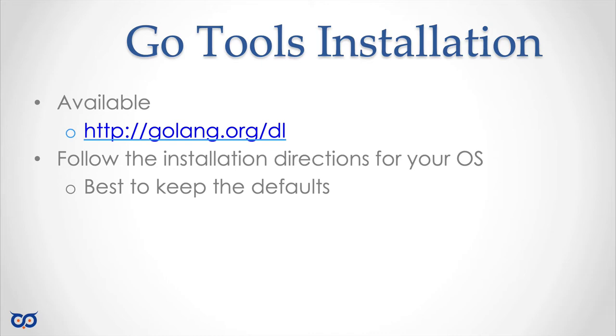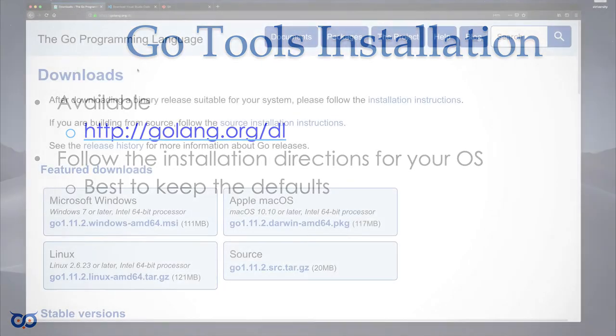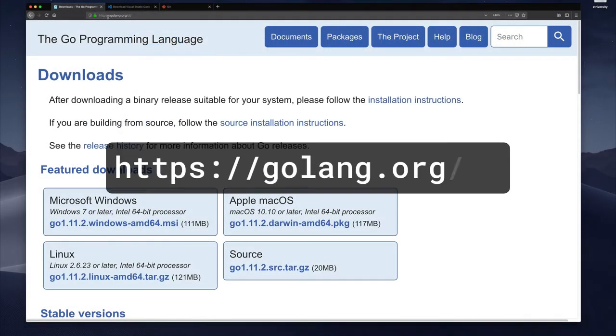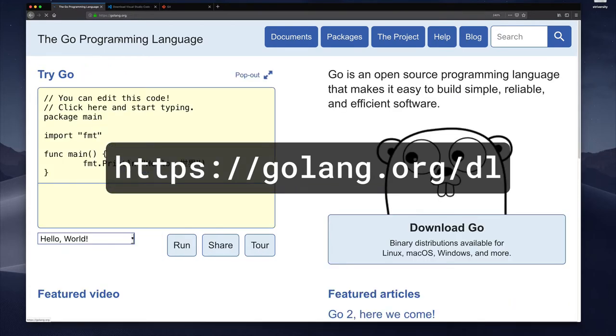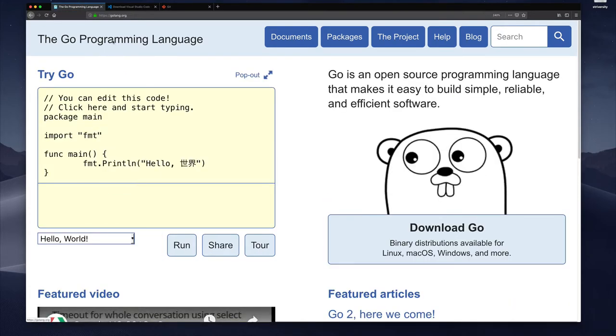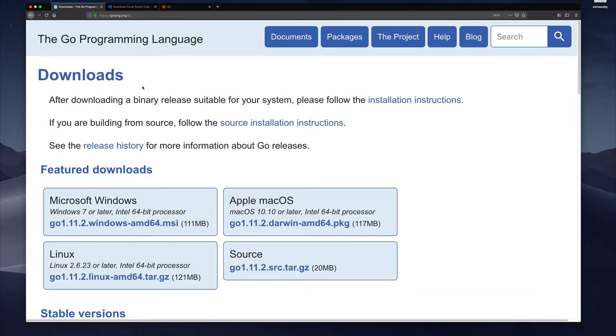So this is what the installation process looks like for me on the Mac. I have already navigated to https://golang.org/download but it doesn't matter if you just hit the golang website and then you can just click on download here, it takes you to the exact same page.